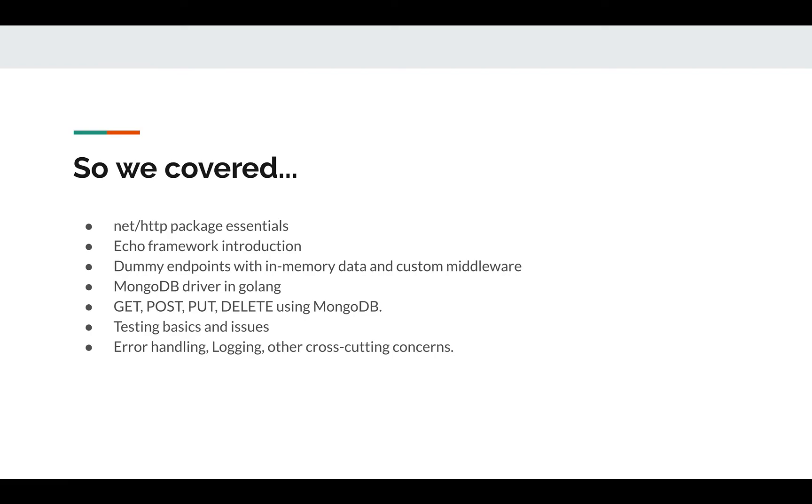We also talked about some cross-cutting concerns, and we did that using middleware such as limiting the body request body size or removing the trailing slashes.